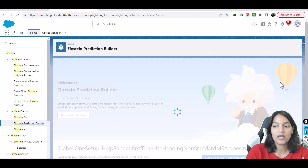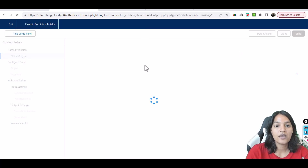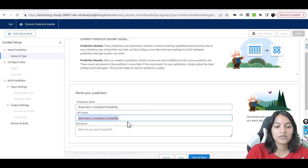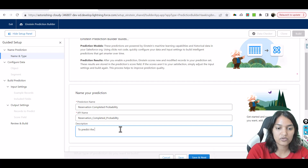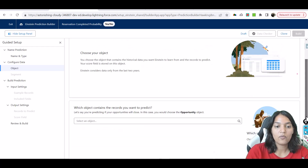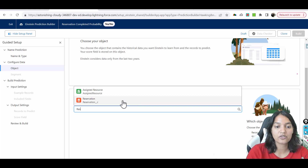We'll click New, and the name of the prediction is 'Reservation Completed Probability.' This is the name of my prediction and it's to predict the score for a reservation to be complete. Then we hit Save and Next. Which object contains the records you want to predict? It's the Reservation object, so we'll choose Reservation and hit Save and Next.